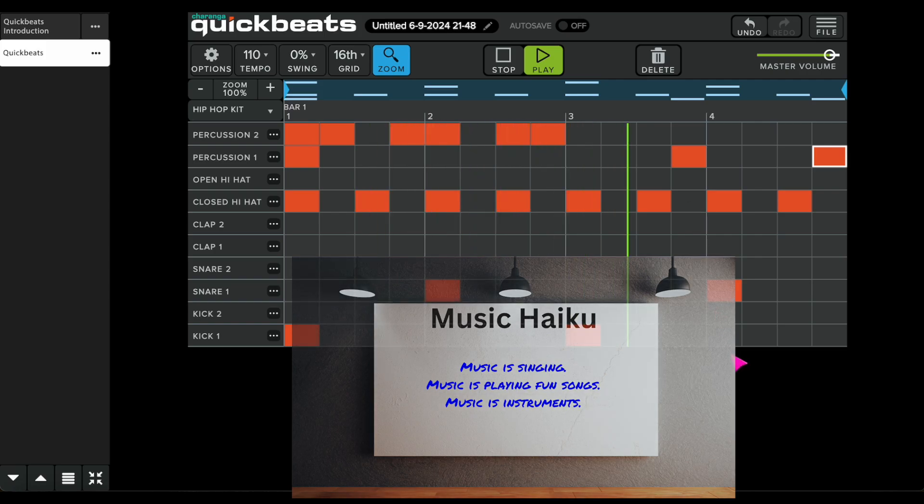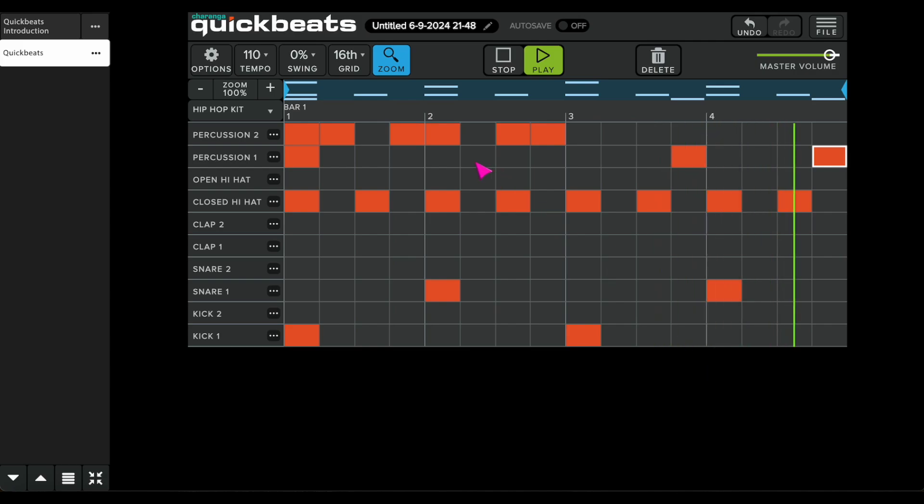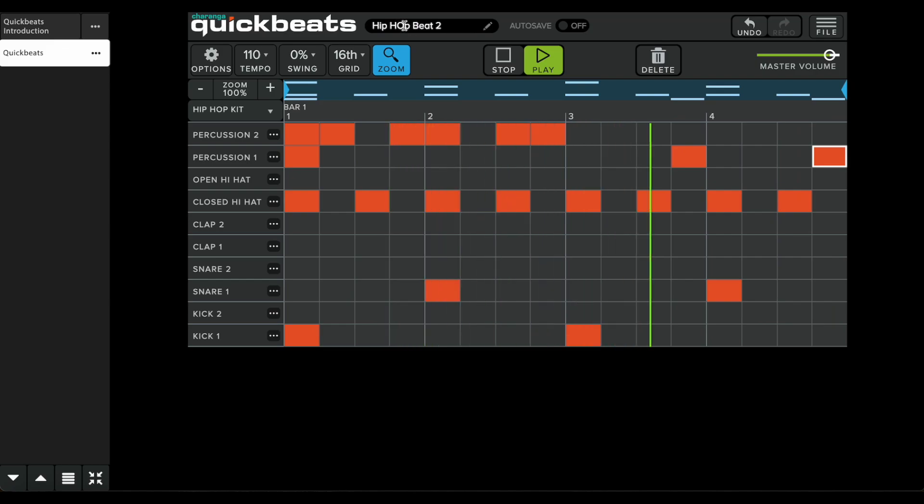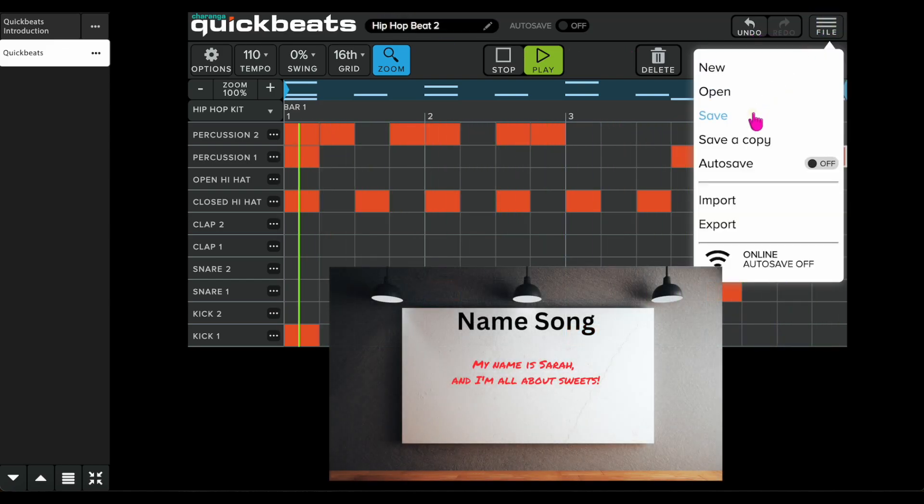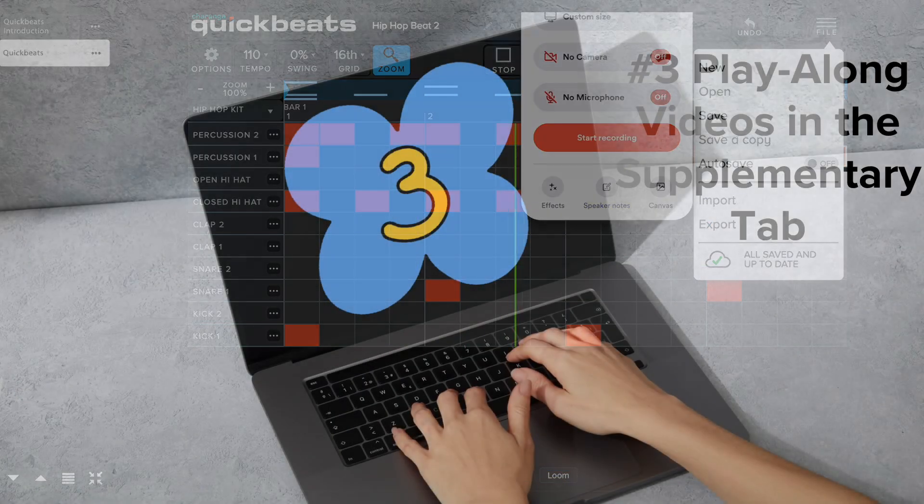For the older crew, let them shine solo. But for the young ones, gather around the interactive whiteboard or screen for a group beat-making session. Next up, have each kiddo introduce themselves with a tasty twist. Think, my name is Sarah and I'm all about sweets. Let the rhythmic fun begin.